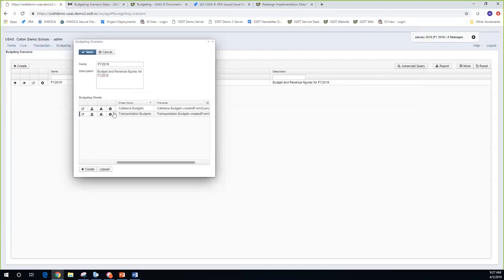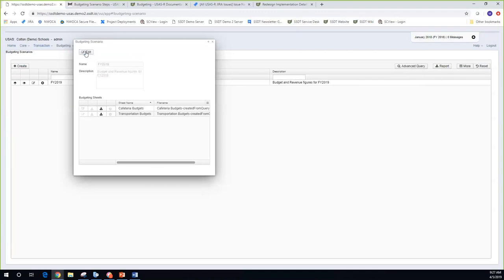Now I have my cafeteria budget and my transportation budgets. I'll go ahead and save what I have in this scenario so far. I've got those two spreadsheets in here. You can see how districts can go in and create spreadsheets from here.